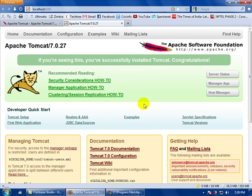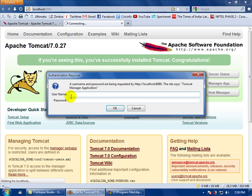If you want to go to the Manager App, just go here and enter the username and password that you set during installation.